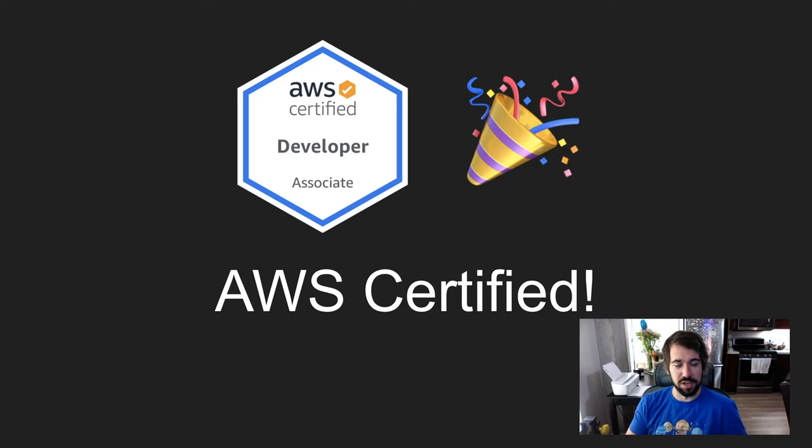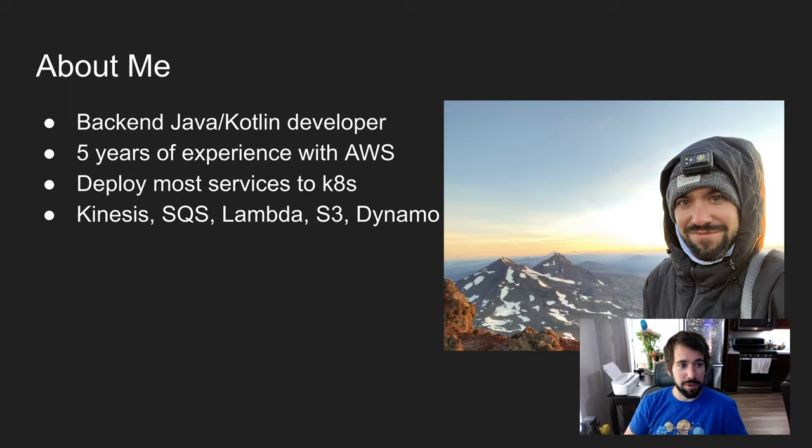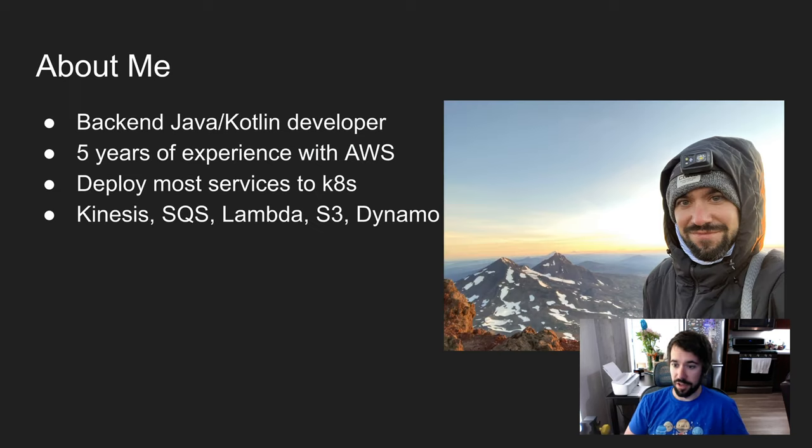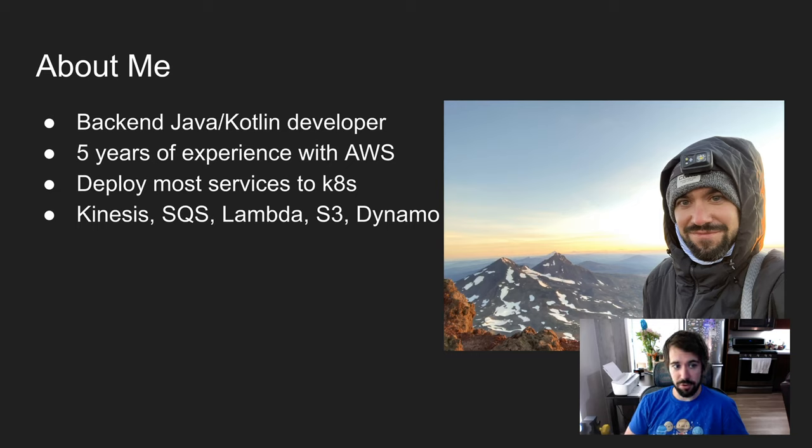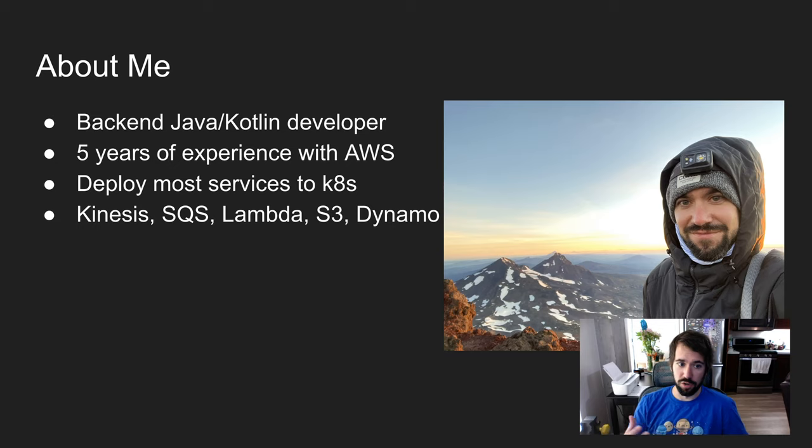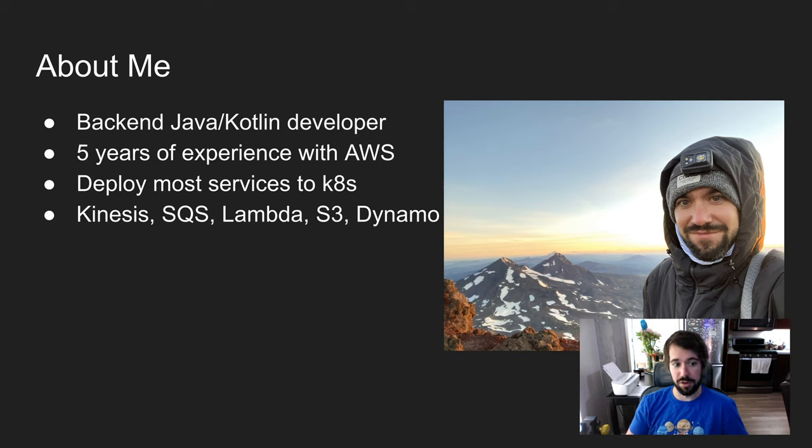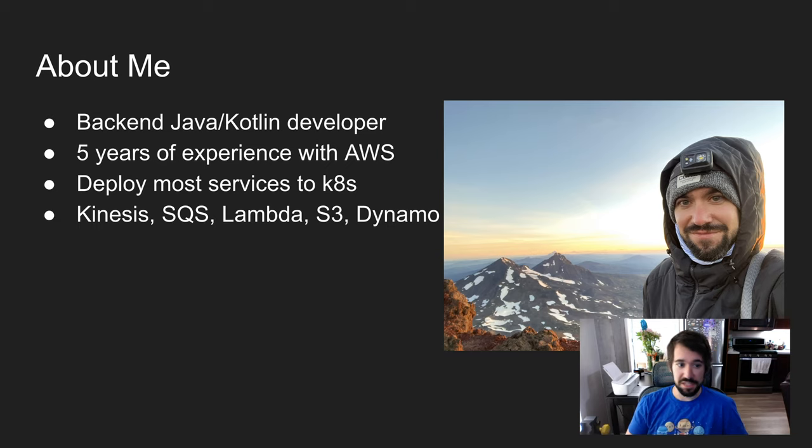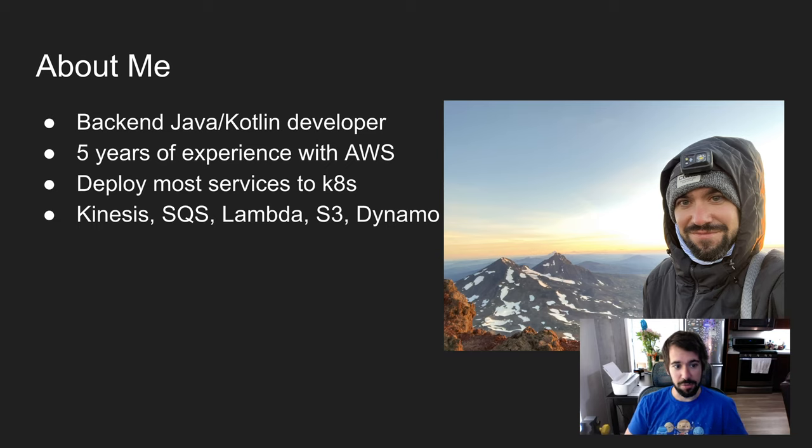A little bit about me. I'm a backend Java Kotlin developer. I have about five years of experience with AWS. Most of the time at work I'm deploying services to Kubernetes. We have some clusters that run on AWS, but we do use Kinesis, SQS, Lambda, S3, and Dynamo.